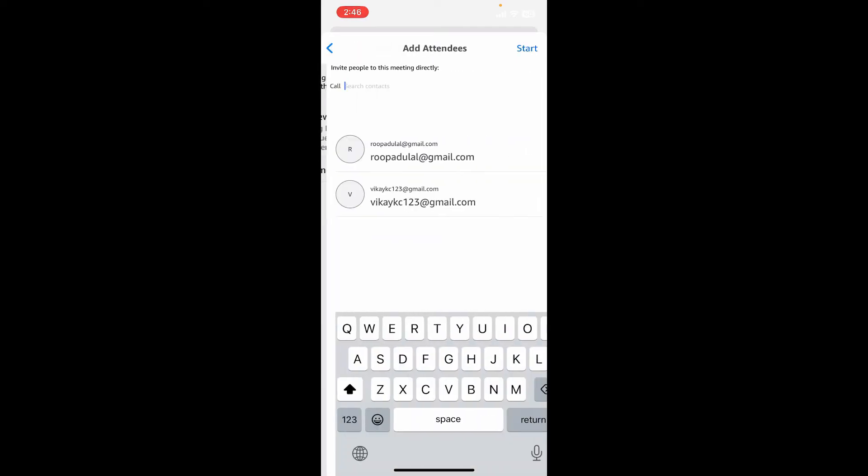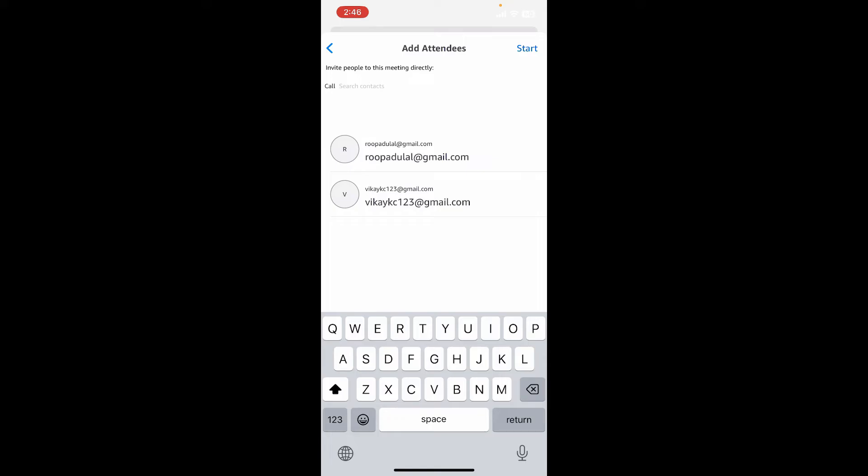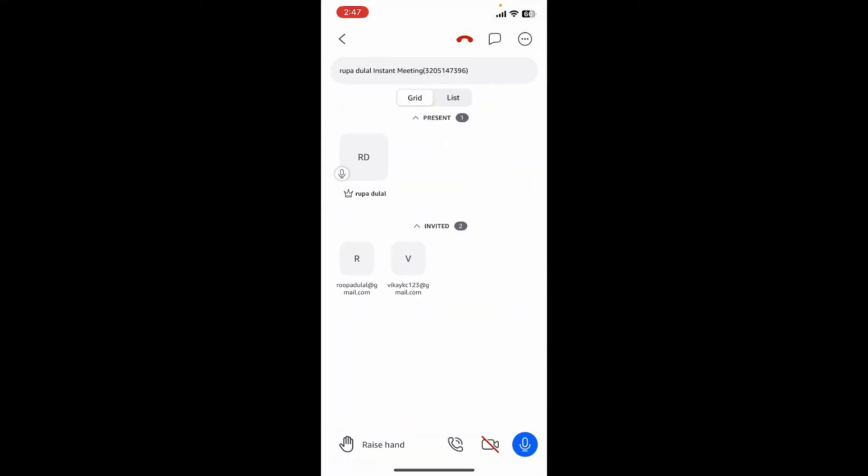On the next page, add participants for your meeting. Add the people you'd like to invite from the list and tap start at the top right hand corner. Once your participants enter your meeting, you'll be able to connect with them. During the meeting you can use various features of Amazon Chime such as chat and video options to facilitate communication and collaboration.